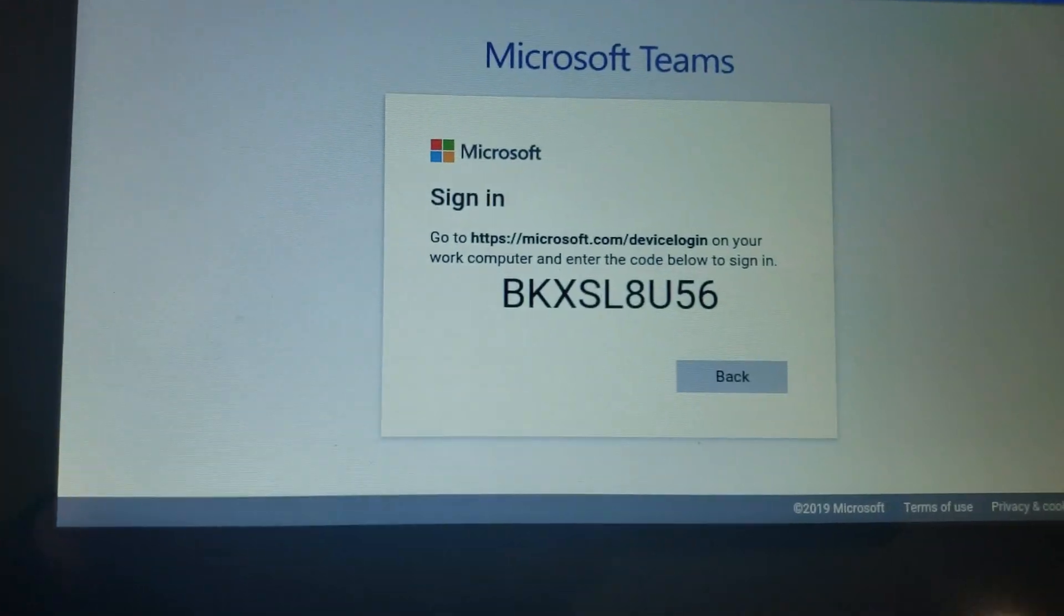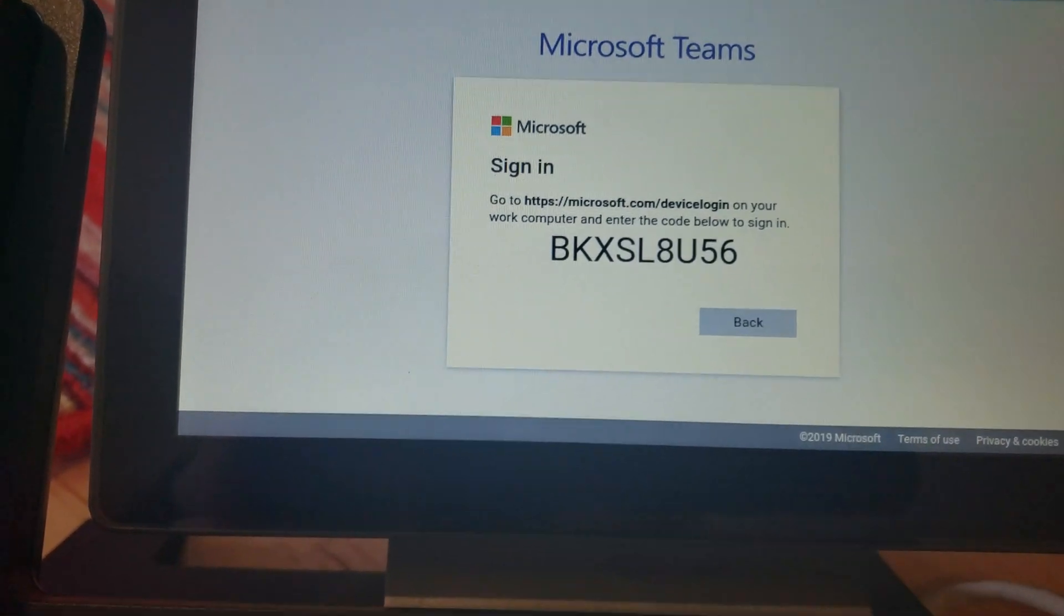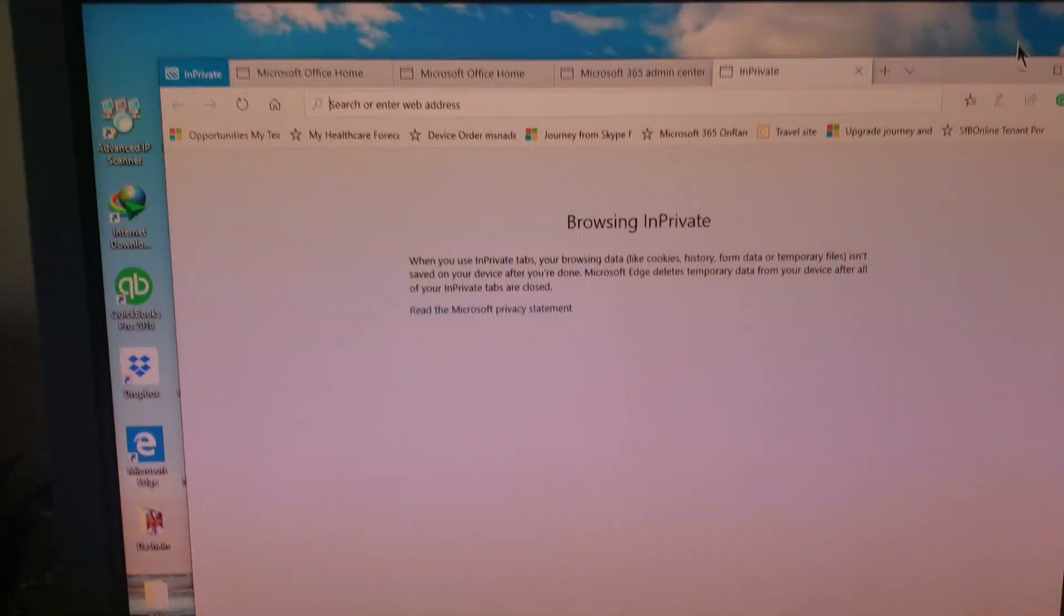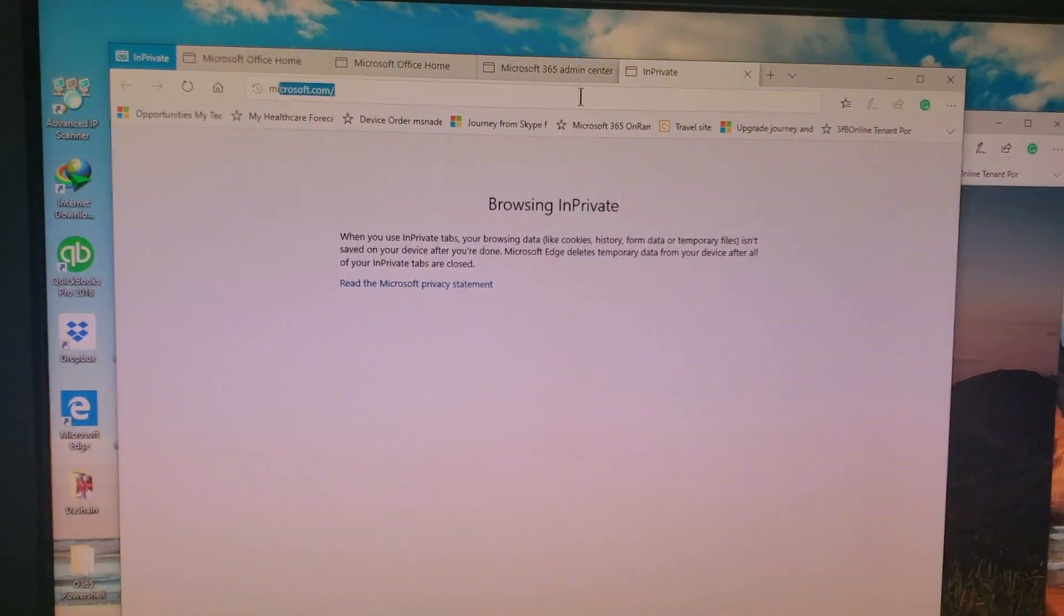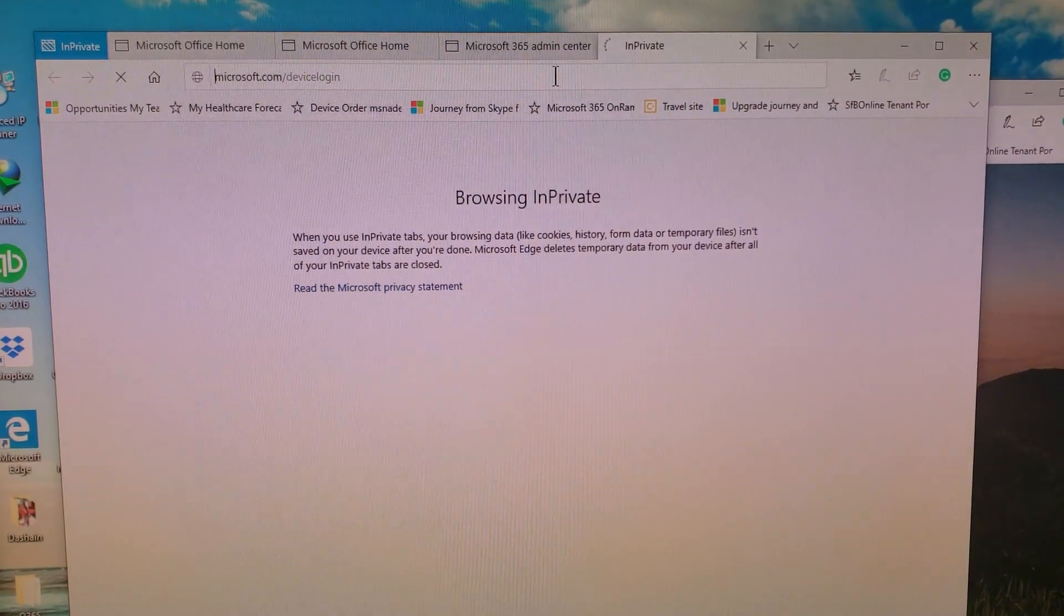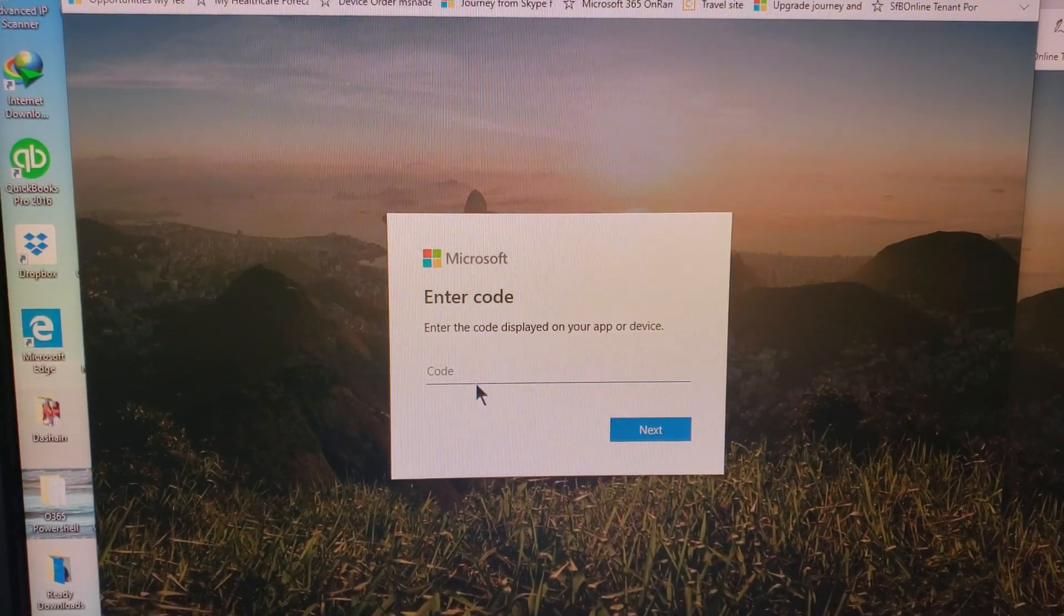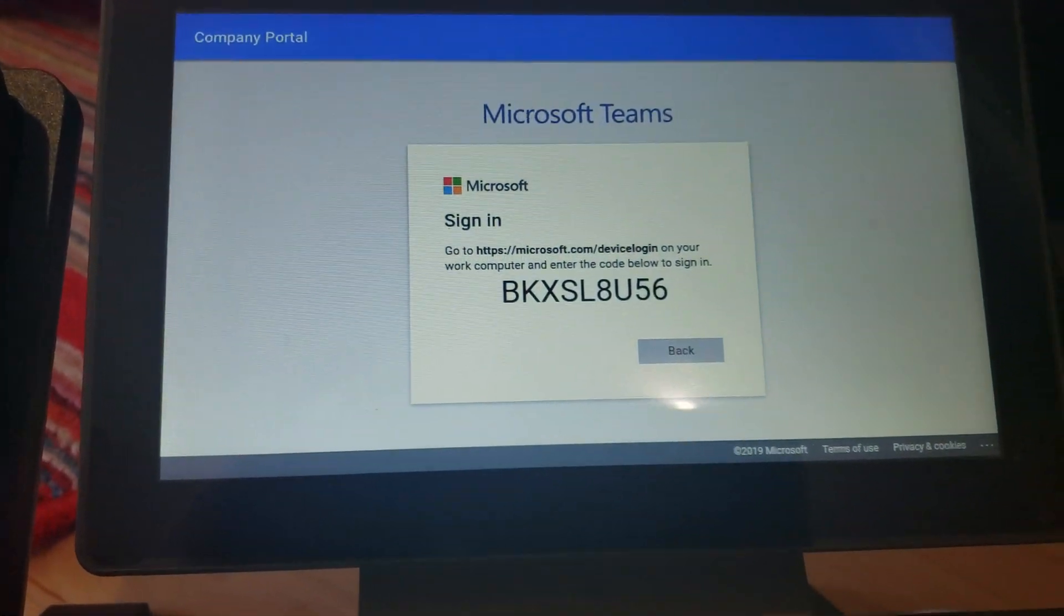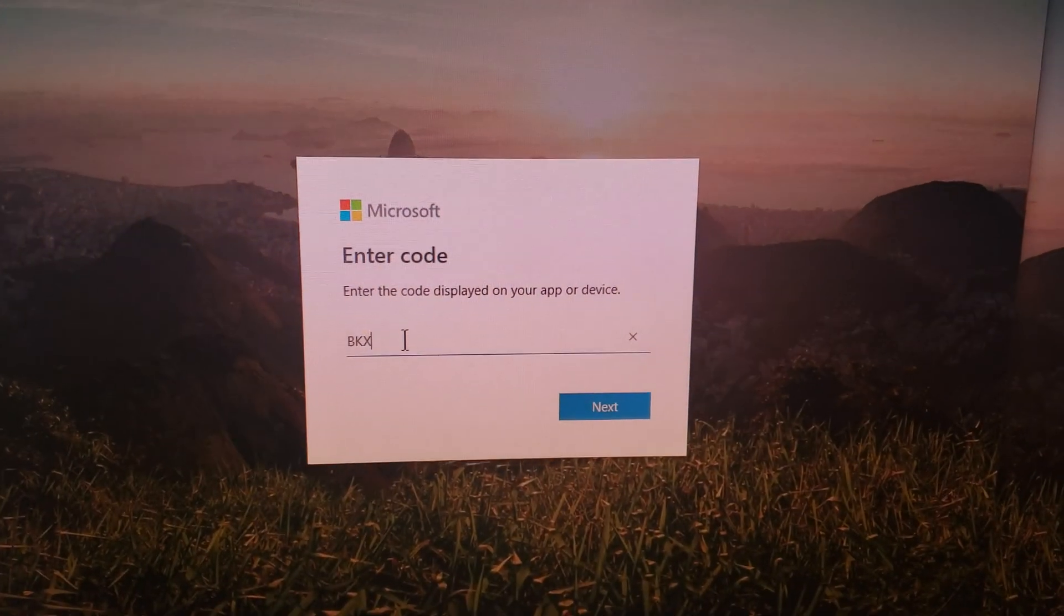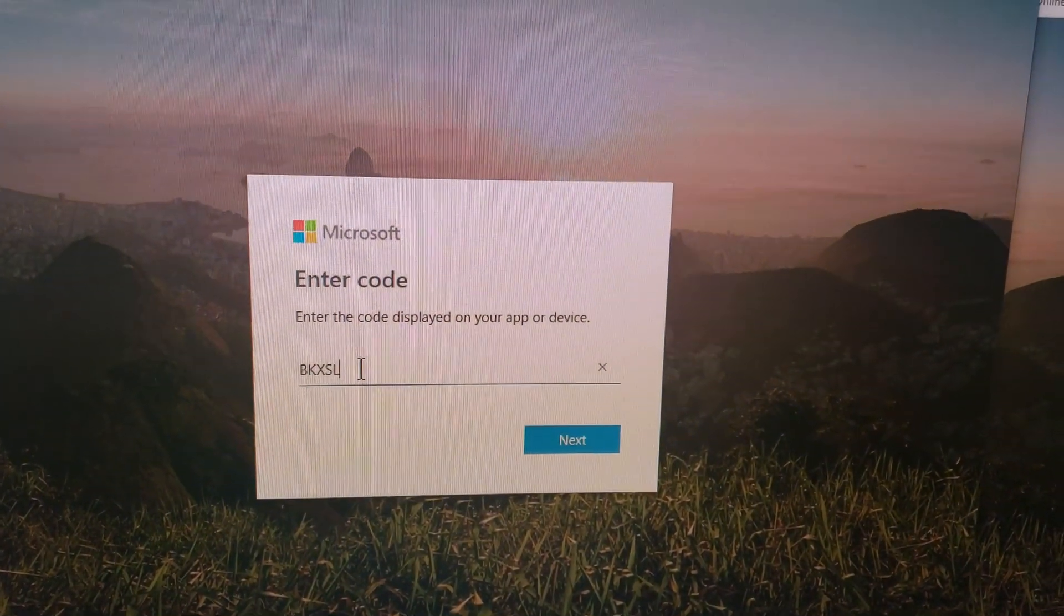And what it will do is give me a code. So what I'm going to do is use that code in my browser. So if you look in my browser, microsoft.com/devicelogin, all I need to do is type that code, which is BKXKXBKXSL8U56. Hit next.